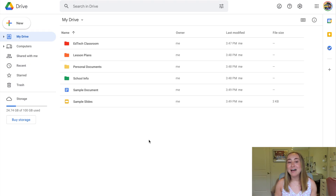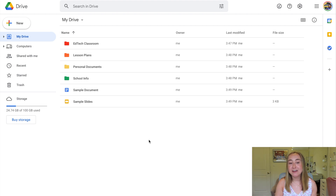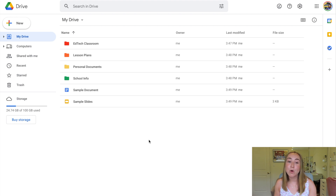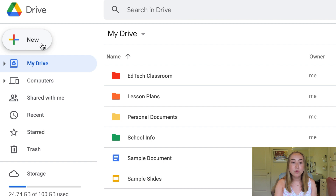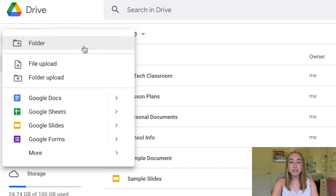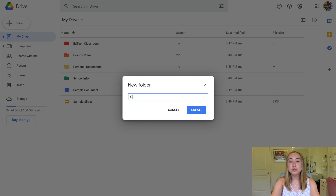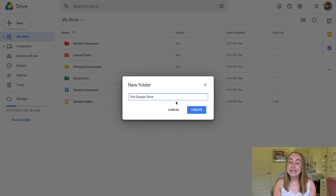So right now we're looking at my Google Drive account — this is the account I want to transfer files from, my old account. The very first step is to go up to the left-hand corner and click the button that says New, then create a new folder. I'm going to title this folder "Old Google Drive." You can title it however you like, but I'm just going to use that. Then I'll press the Create button.